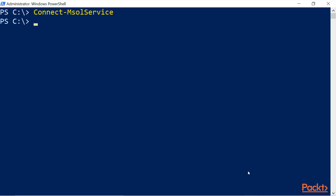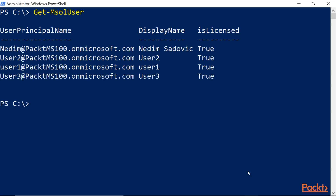Once signed in, I'll clear the screen and test the connection with the command Get-MsolUser. Press Enter, and I get the four users that I have on my Microsoft 365 tenant. We are now successfully connected to Office 365 and Microsoft 365.